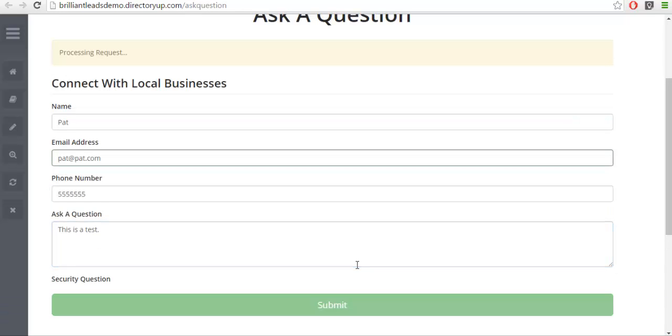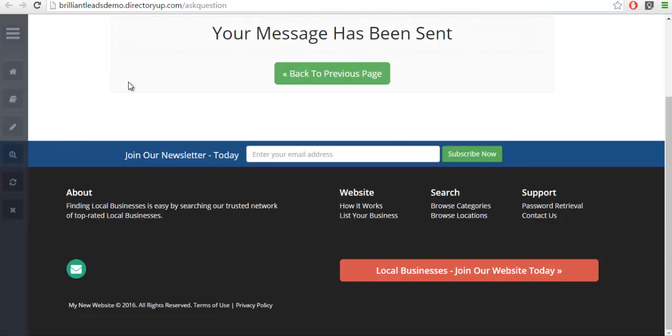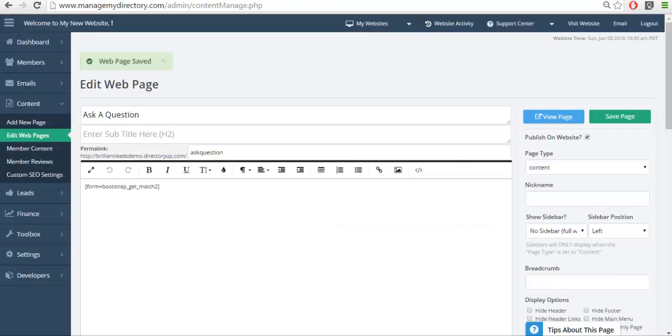We're going to submit it. And now that it's been submitted, if we go to the leads matching section of our website...